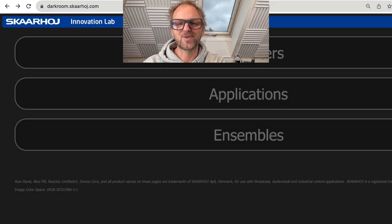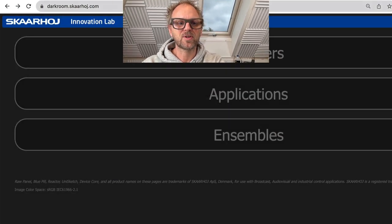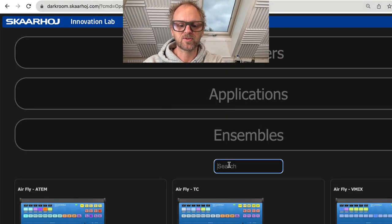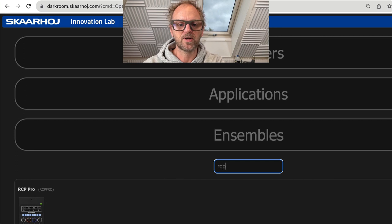We have a number of options from Skyhoy and I quickly want to show you where you can find our panel. If you go to darkroom.skyhoy.com, you'll find beautiful pictures of all our products.